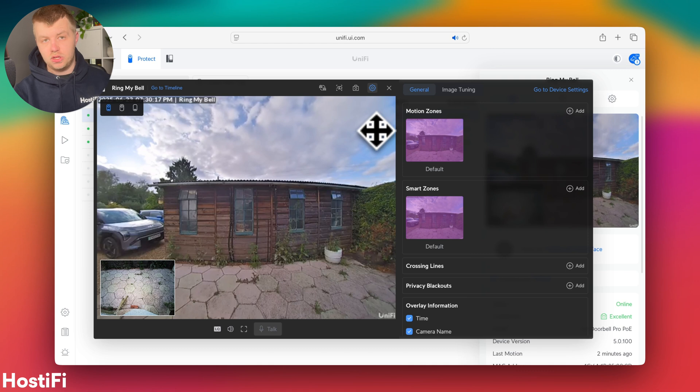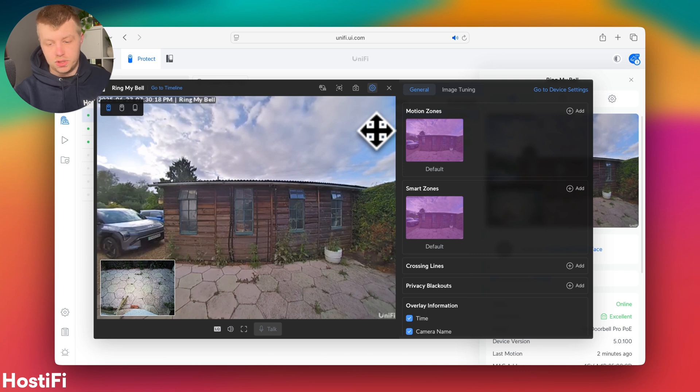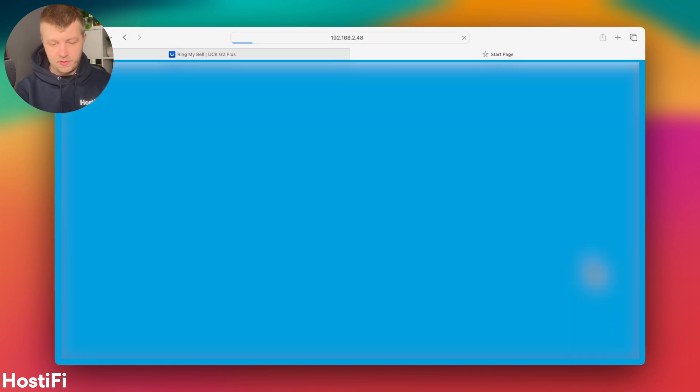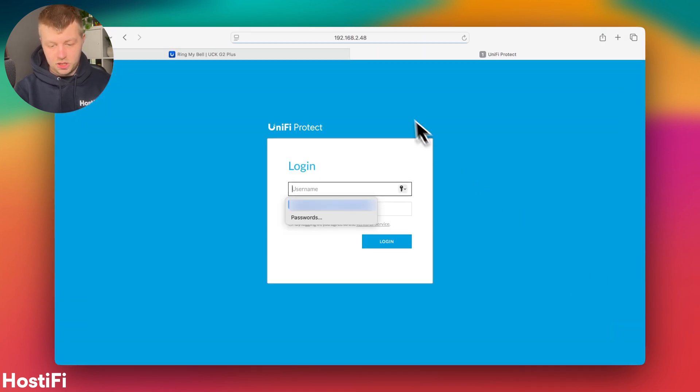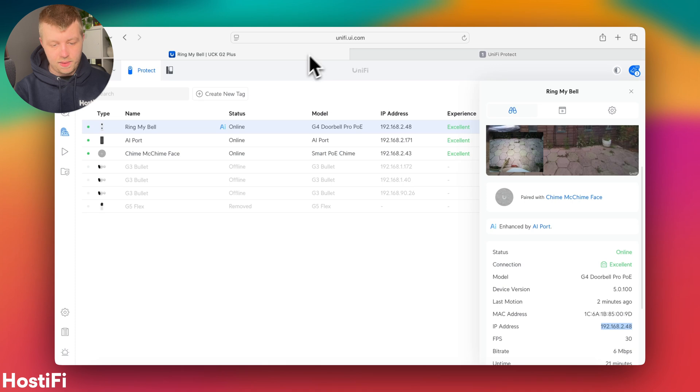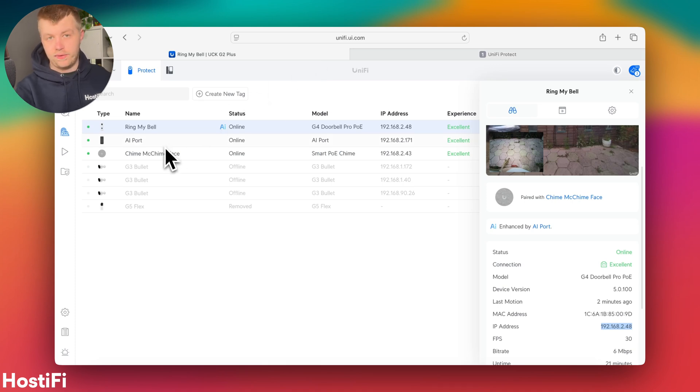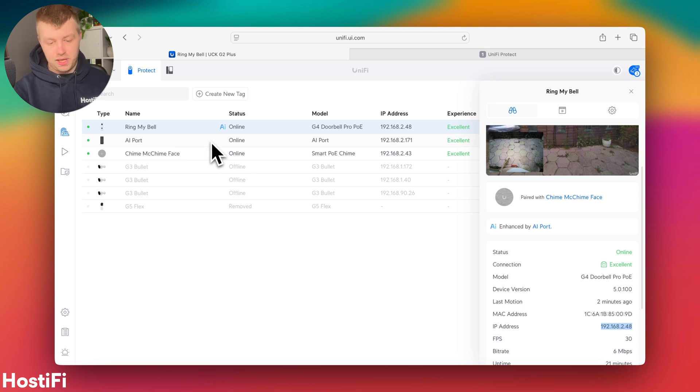The G4 doorbell does have its own webpage, much like any other camera. The chime does not have its own webpage, which is fair enough. Neither does the AI Theta either.